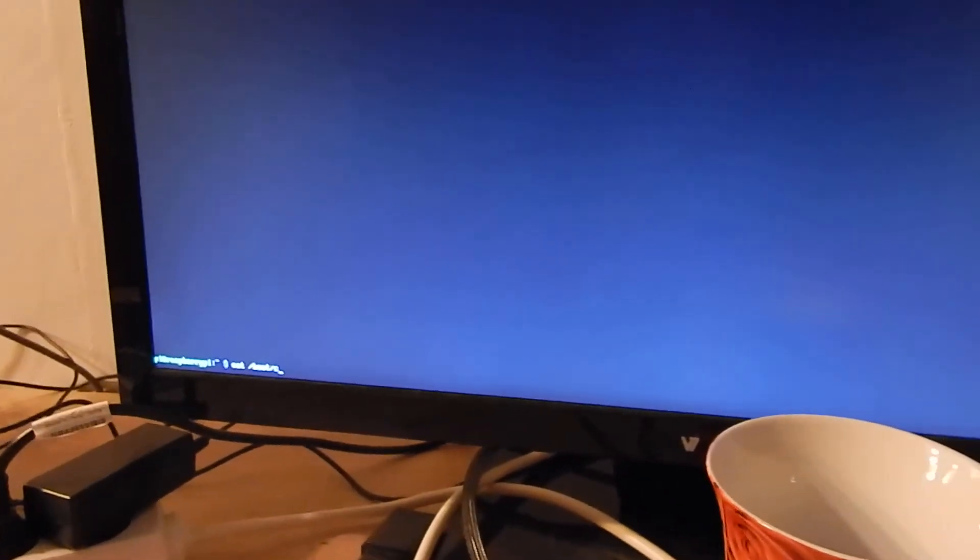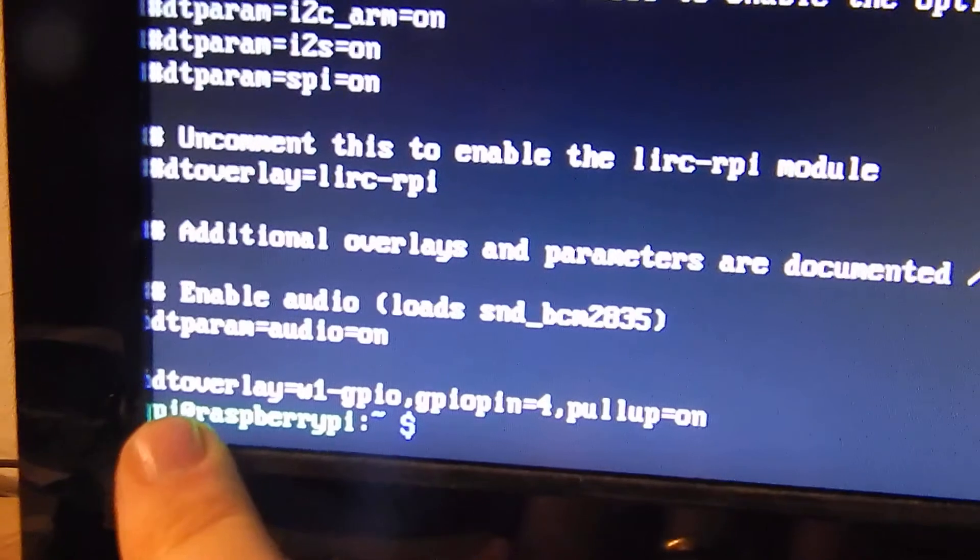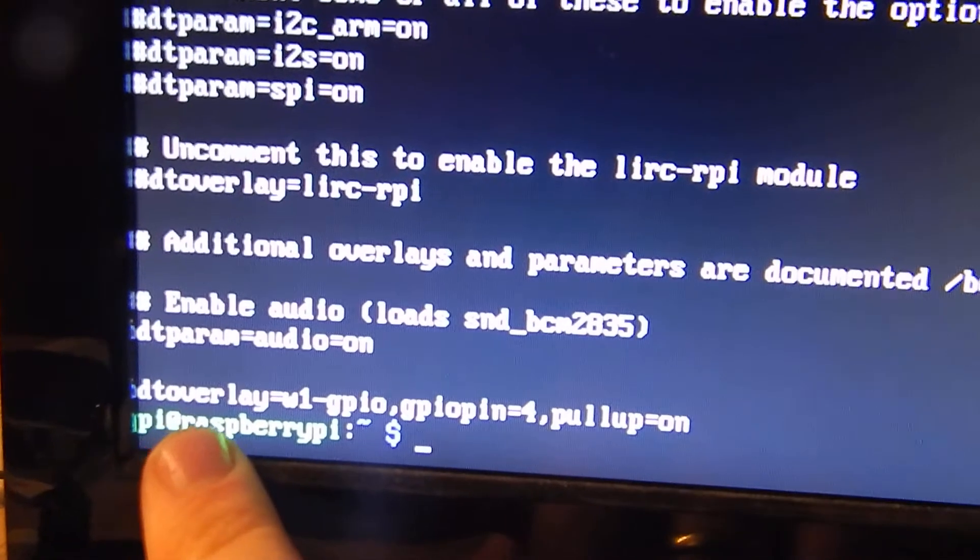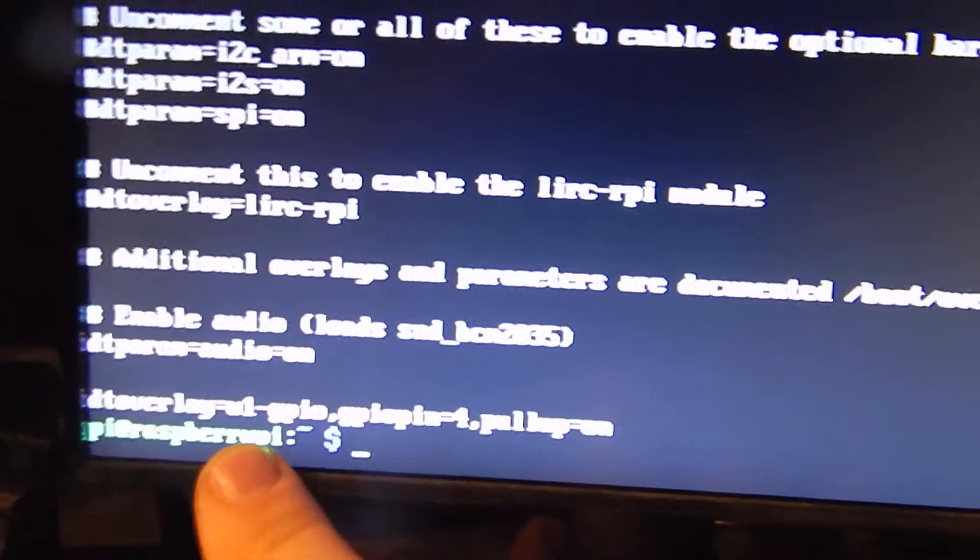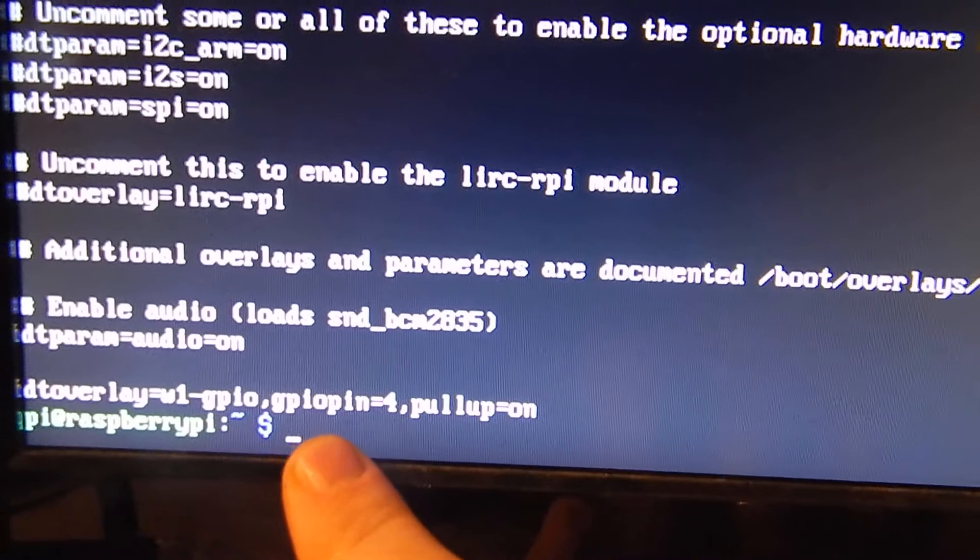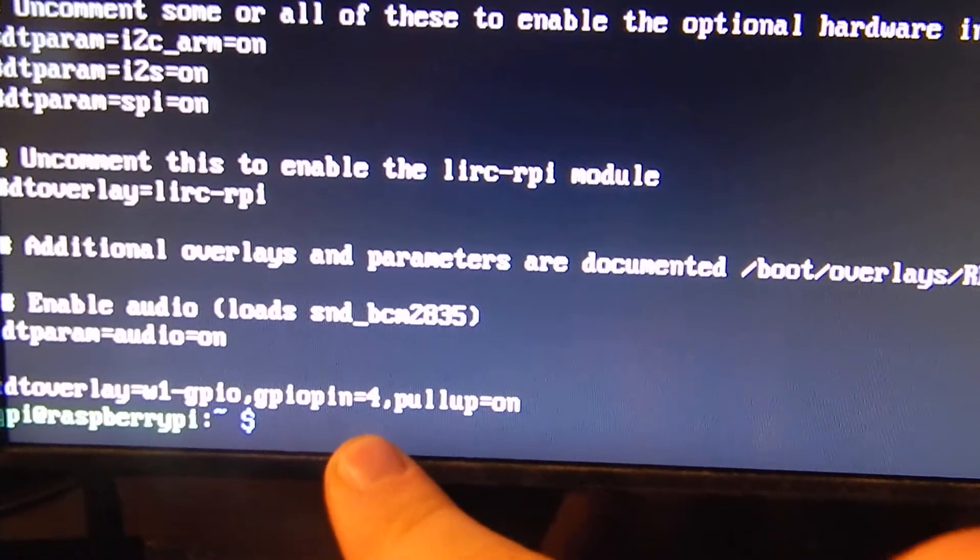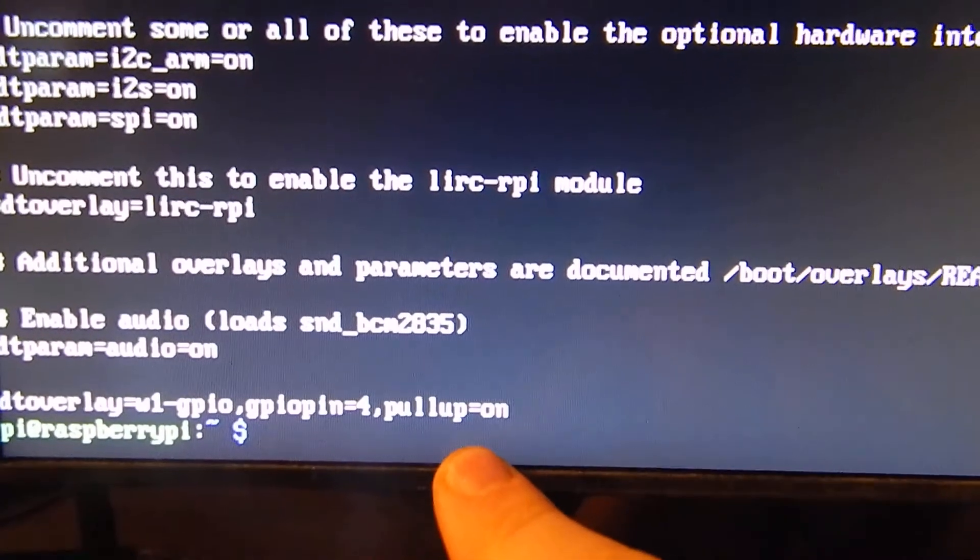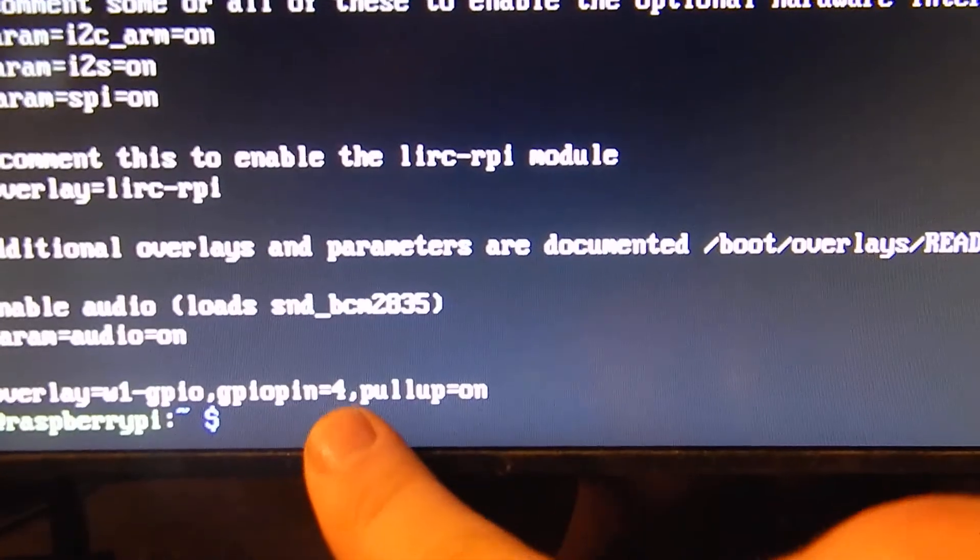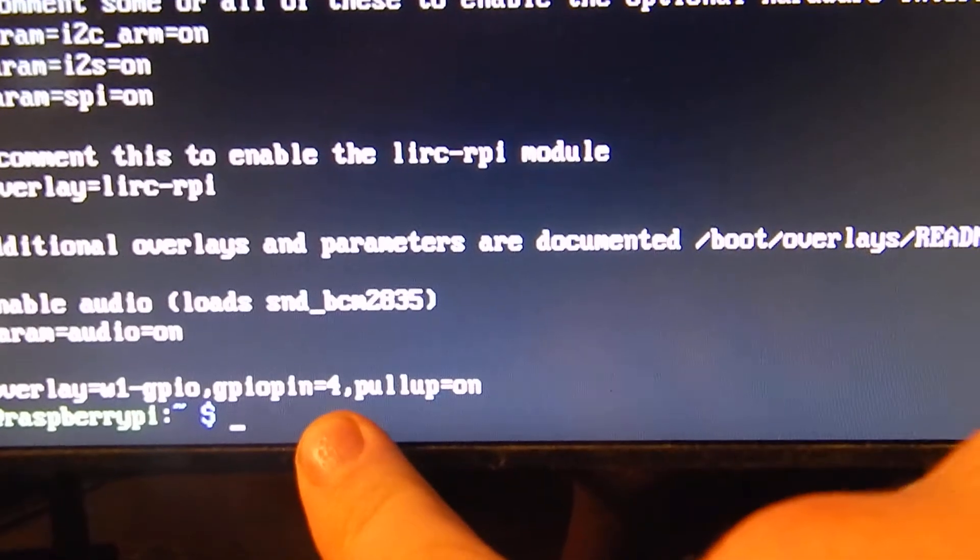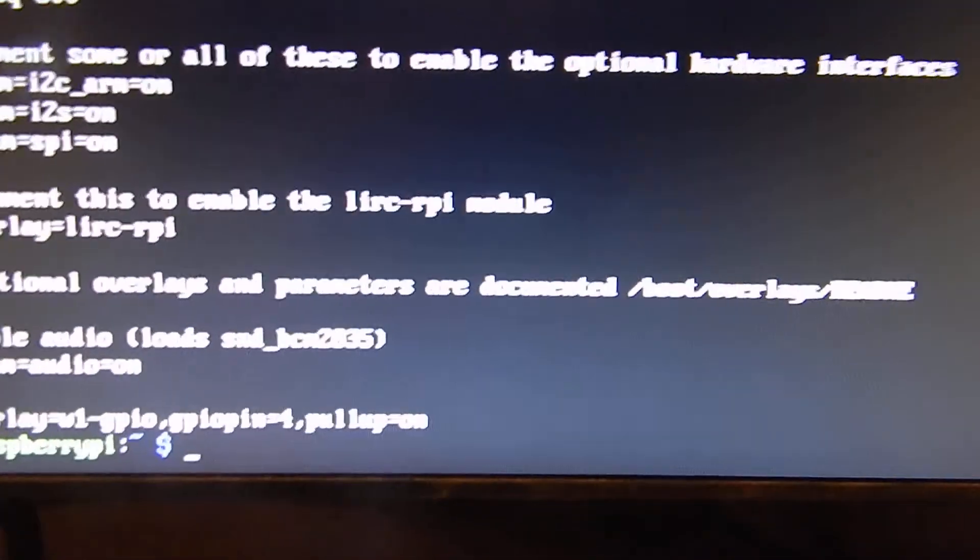I had to edit two files on my Raspberry Pi. One file is boot config text. And I had to add this device tree overlay: DT overlay equals W1 GPIO, GPIO pin equals 4, pull up is on. So on GPIO pin 4, there's the one-wire bus.